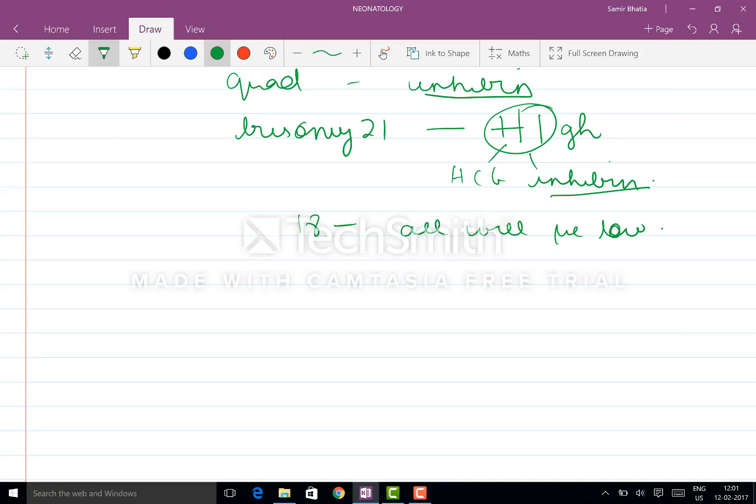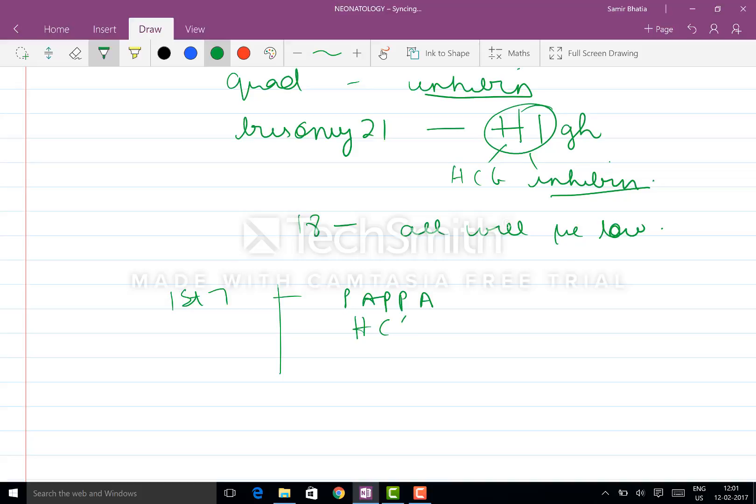Now coming to the first trimester. First trimester, you have the pregnancy-associated plasma protein A as well as the HCG and the nuchal translucency, which is fluid in the nape of the neck.